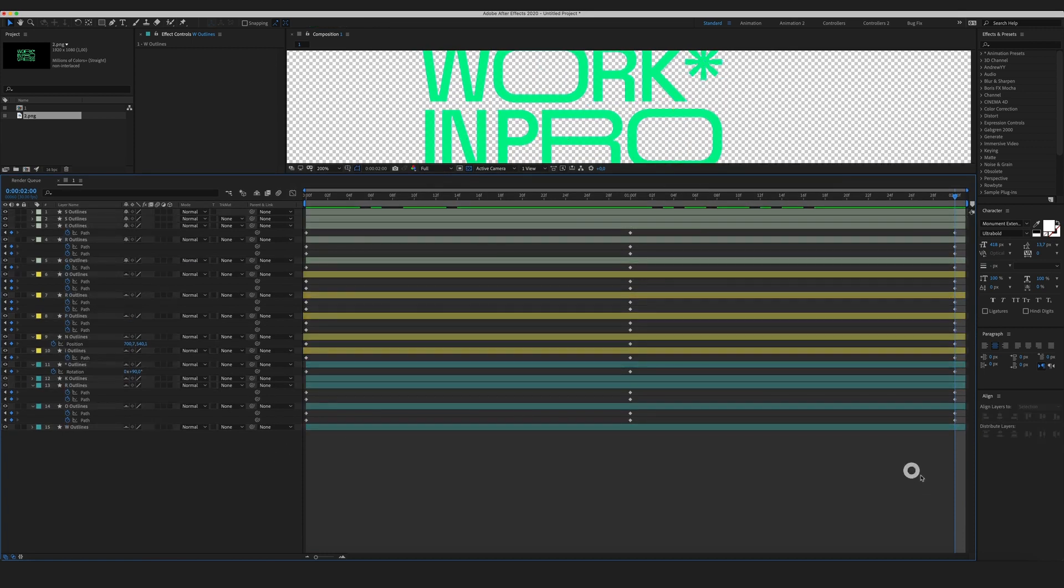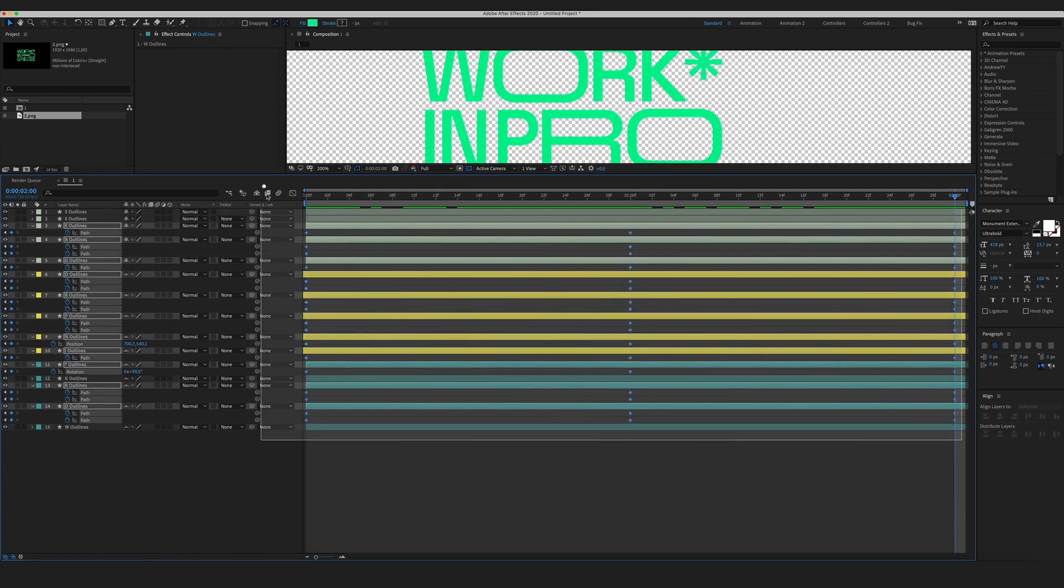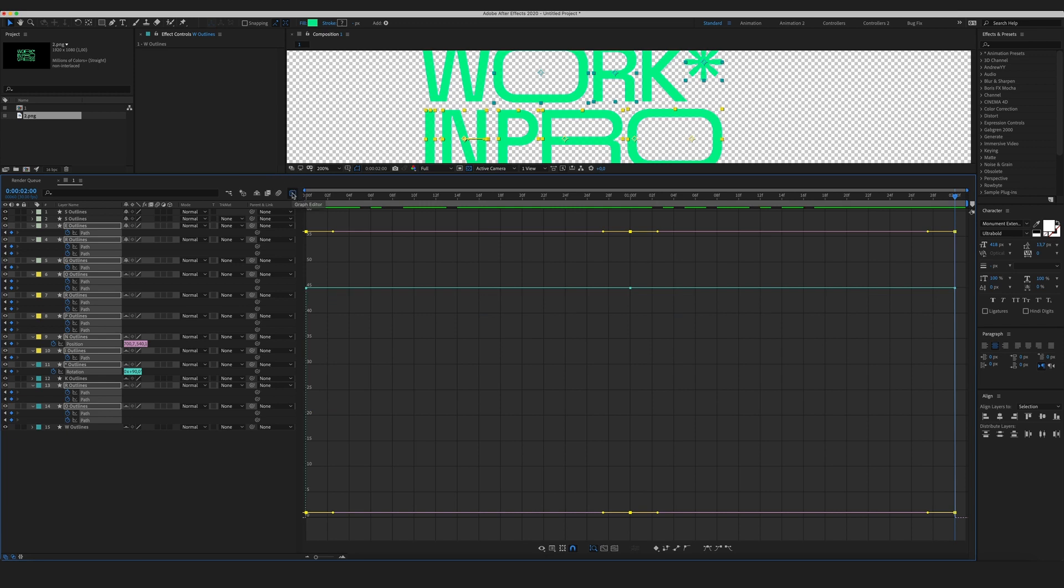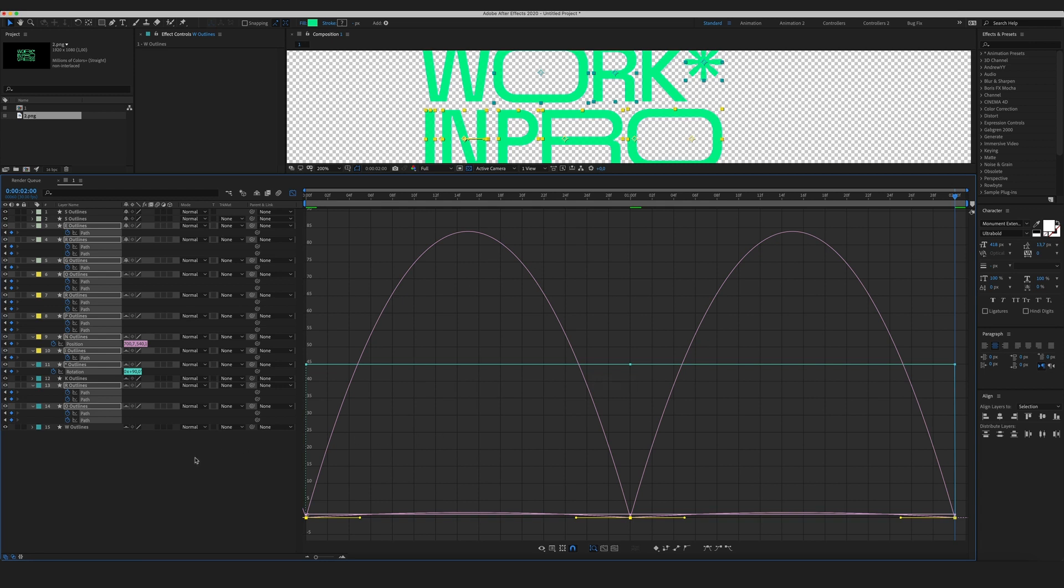I'm going to select all my keyframes go to graph editor and hit F9 to easy ease all of my keyframes.